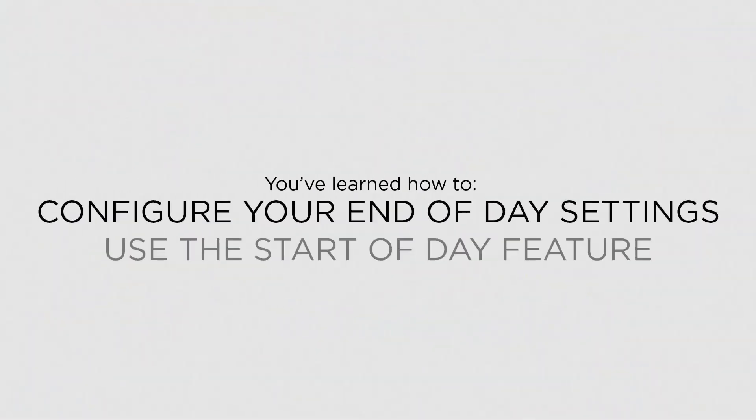Now that you know how to configure your End of Day settings, you can customise this process to suit your business.